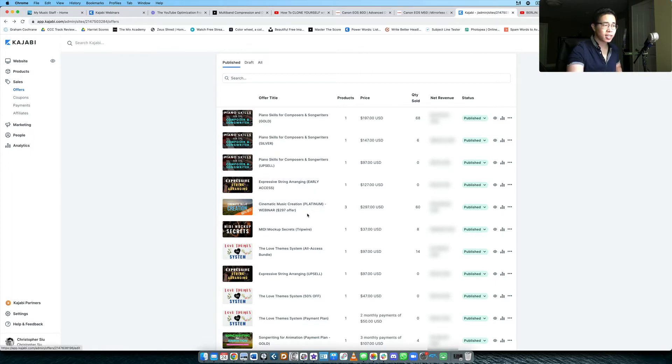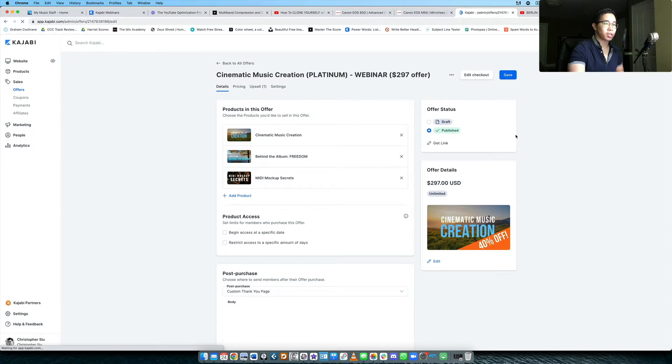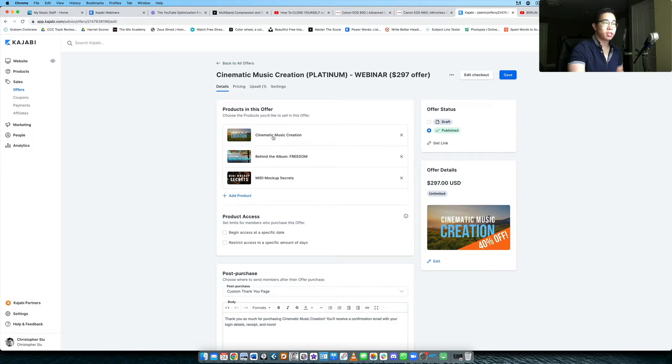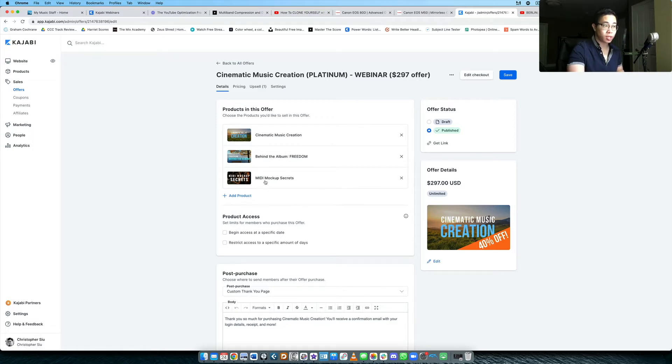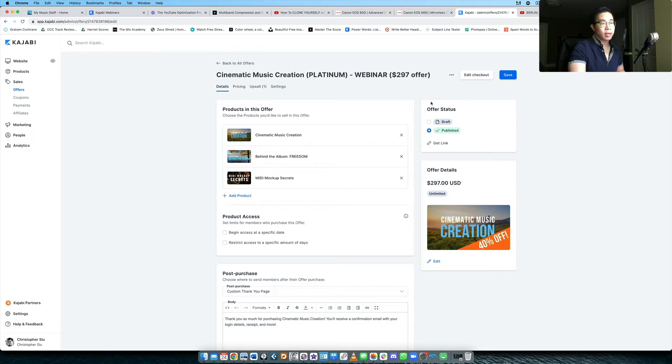In this case, let's go with my core bundle offer that I usually give to my people once they go through my evergreen email funnel. Cinematic music creation is my flagship music course, but in addition I also give them a couple of mini courses as free bonuses. So a freedom album course here, and then also mini mock-up secrets, which is another course I offer as part of this bundle. So that's what this offer currently holds.